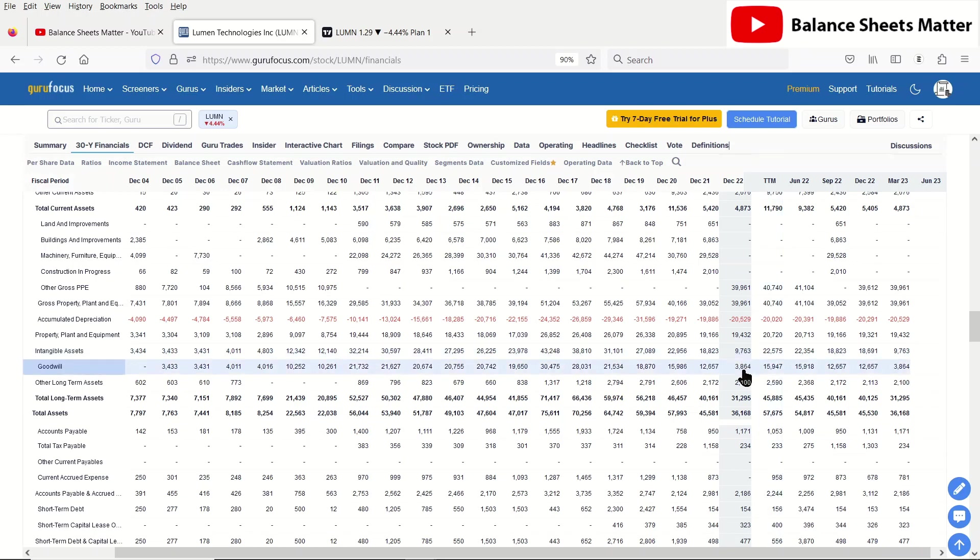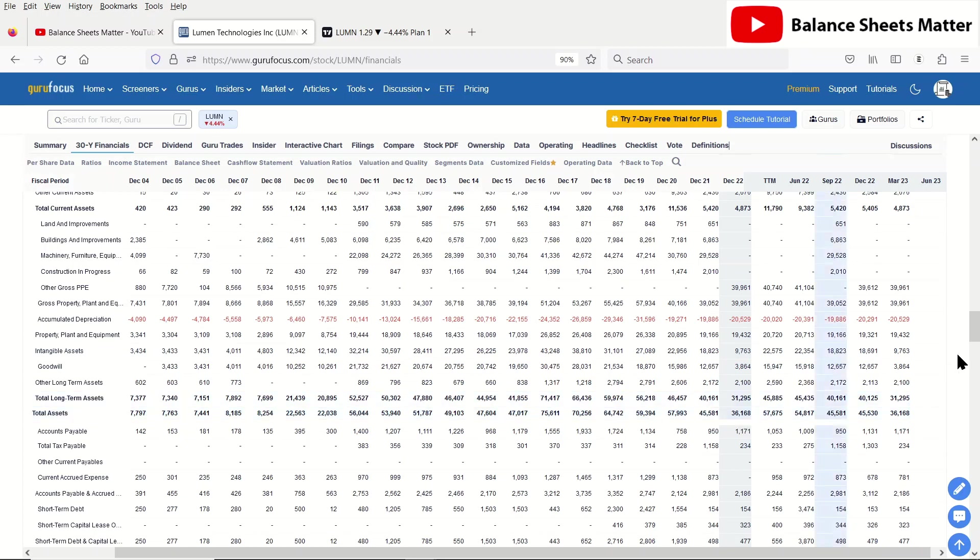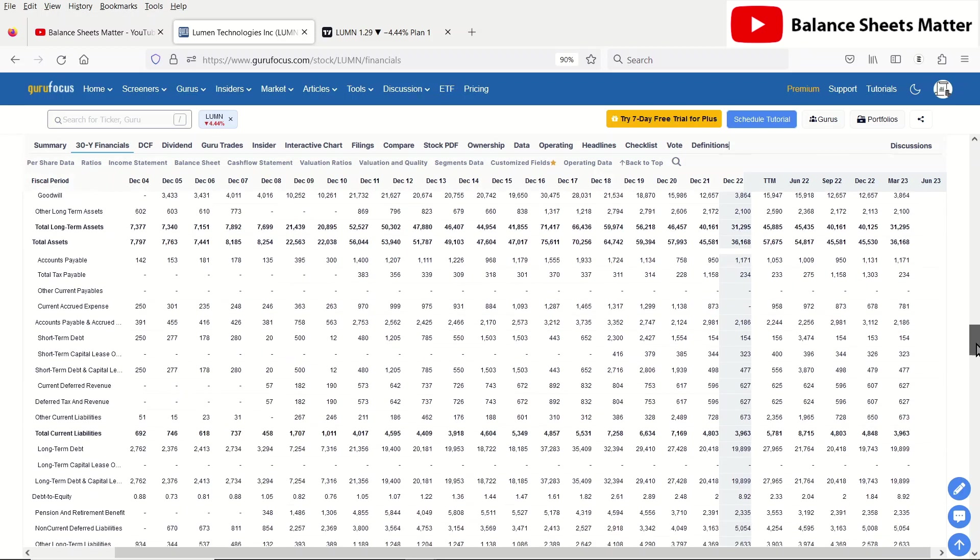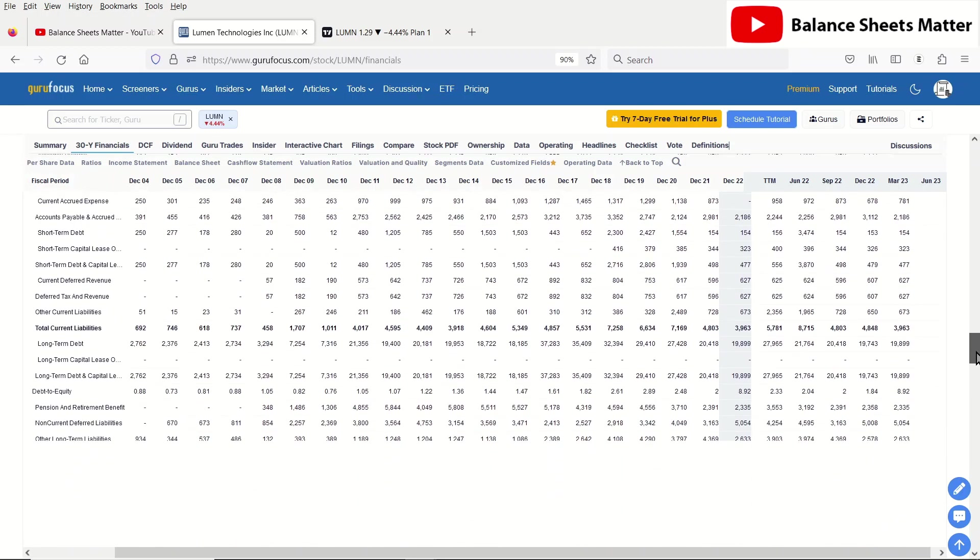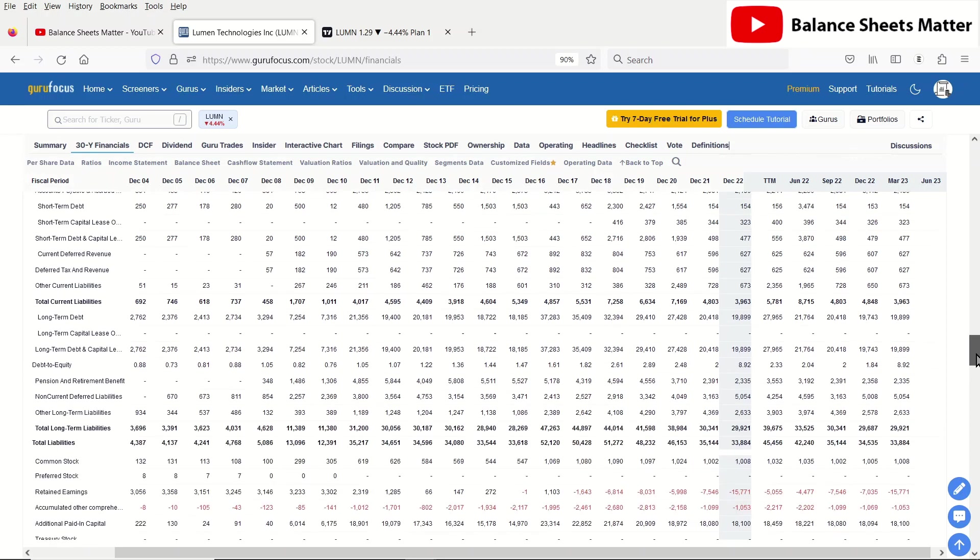I would not add any of these intangible assets because it looks about $6 billion of that is some type of intangibles they have. $3.8 billion is goodwill. At this point, with where the company is, I would consider that all worthless. So I would say their total assets are really more sitting around $26 billion.